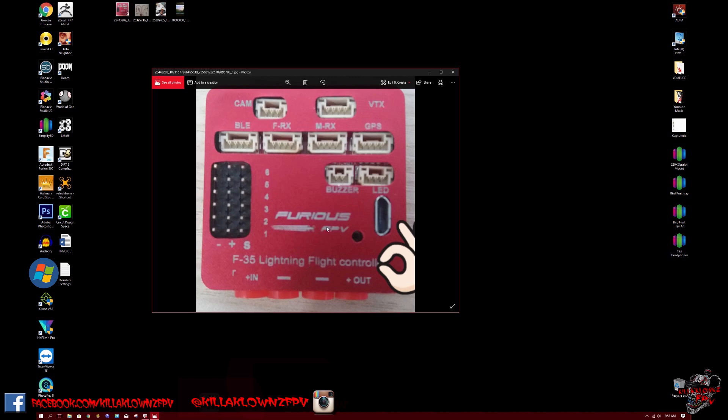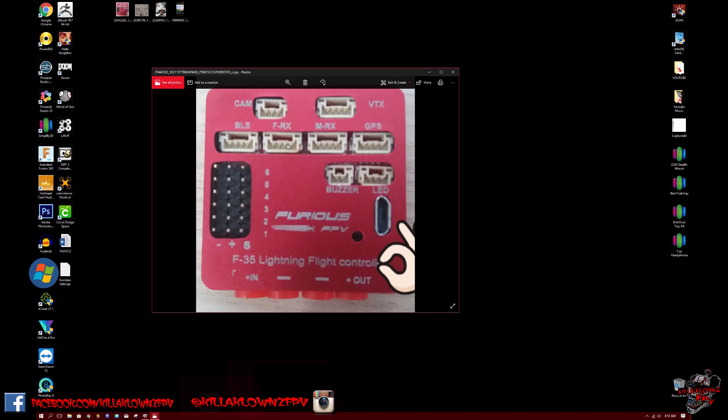Now these were released by Toan. He's one of the lead designers and engineers for OtherGear. He's the one that pretty much puts everything out. You can see this does have cam input, VTX, BLE I believe that's for the module, FRX for standard or MRX which I believe that's for UHF receivers, GPS, buzzer, and LED.